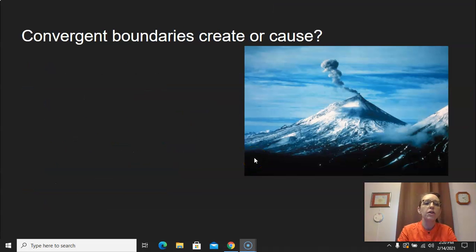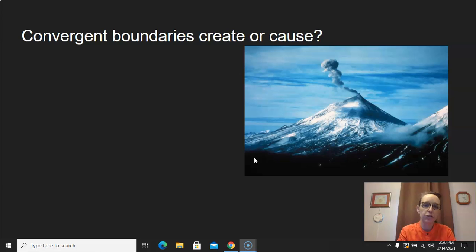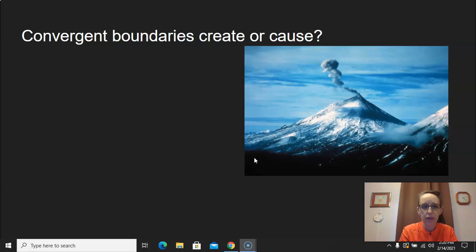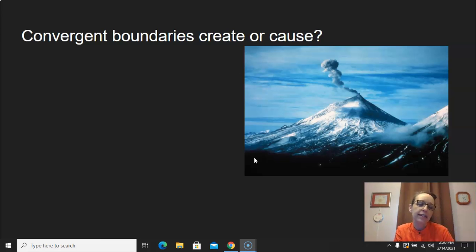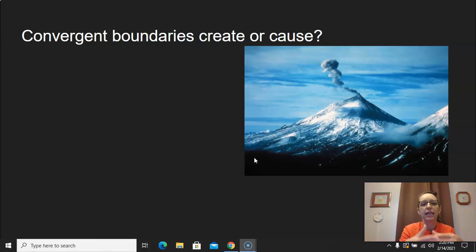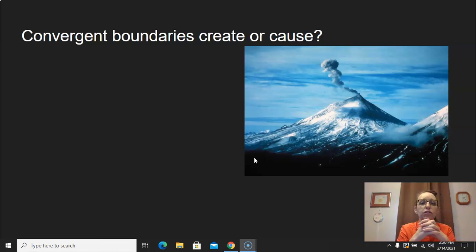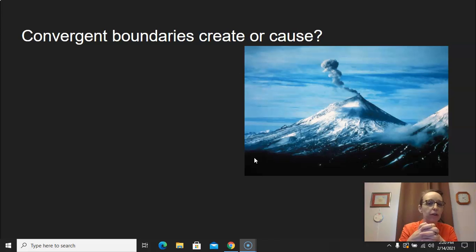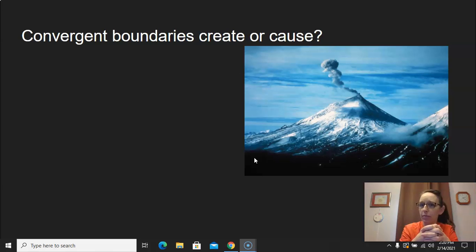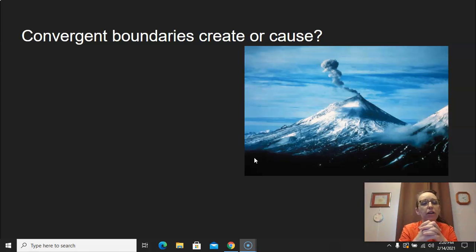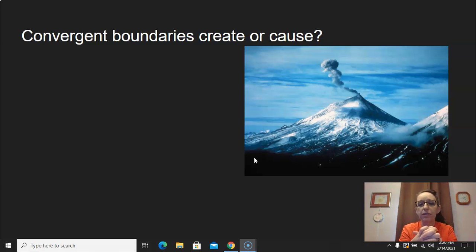Now we're going to talk about what those convergent boundaries create or cause. When we push them together, we know that they created a mountain. What are some other things besides a mountain can a convergent boundary create? Look at your model, look at the picture. Oh yeah, a volcano. So convergent boundaries can create volcanoes.